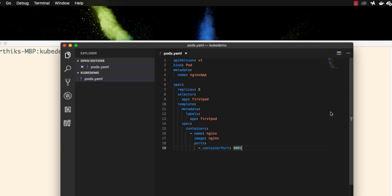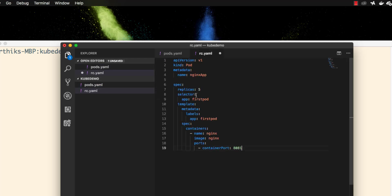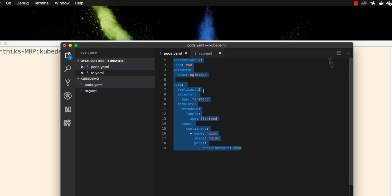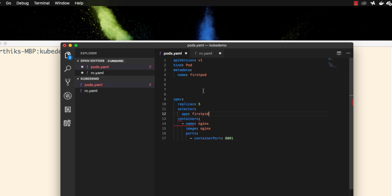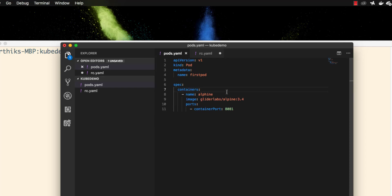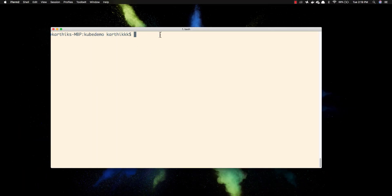I'm going to save the replication controller YAML as a separate file called rc.yml, and paste the RC content there. The original pod.yml file stays as it was before. So now we have pod.yml and replication-controller.yml saved separately. I'll come back and create using this file pretty much like we did before.